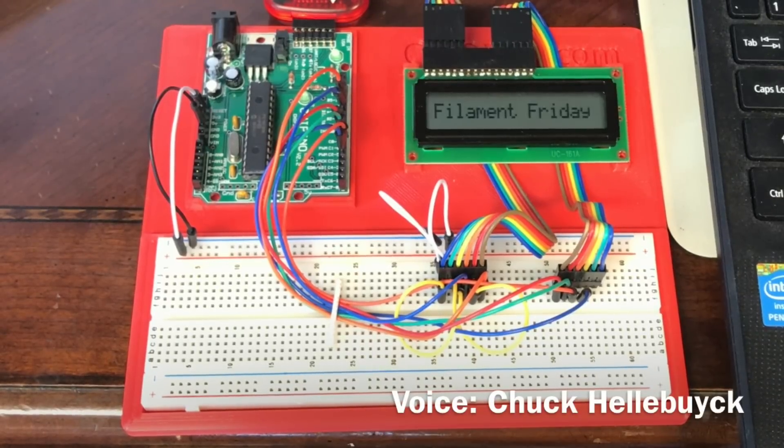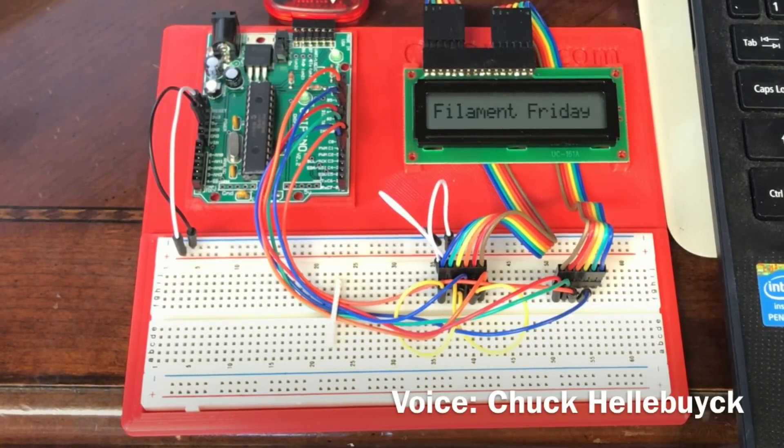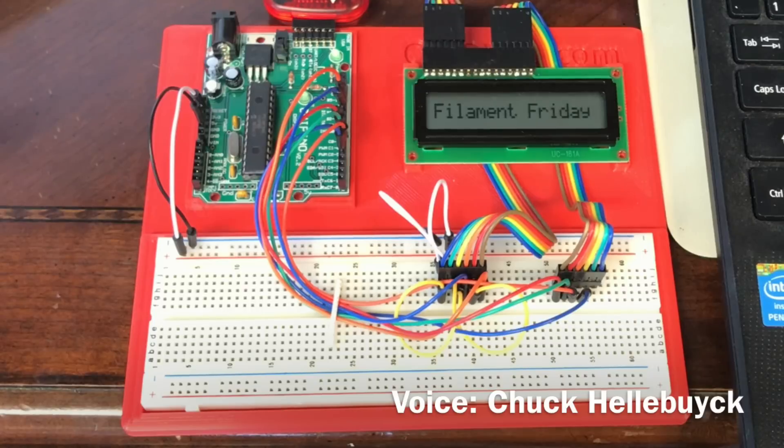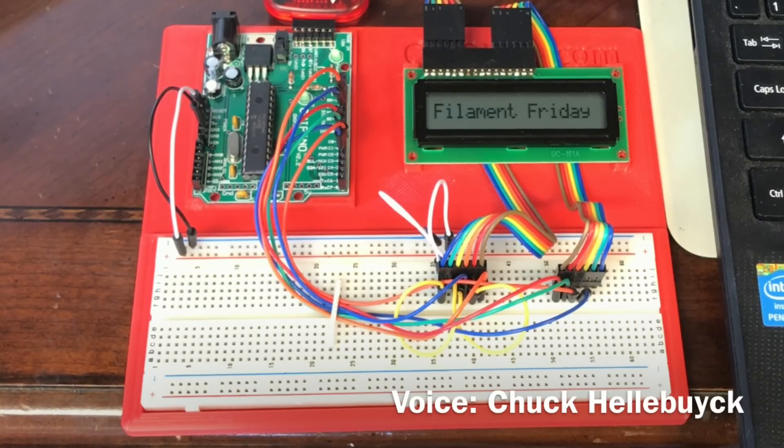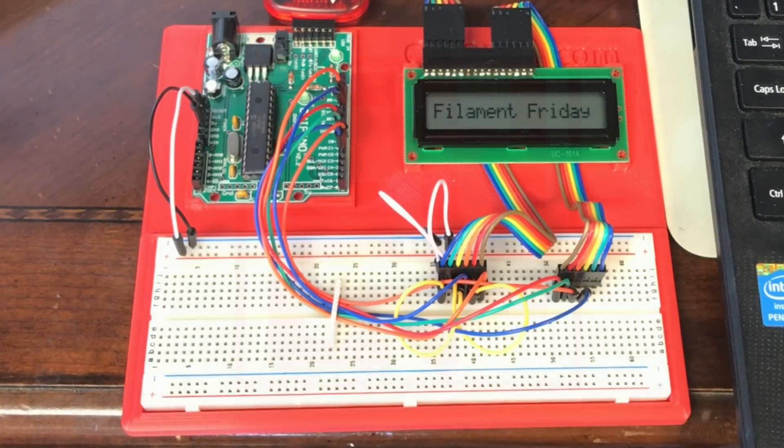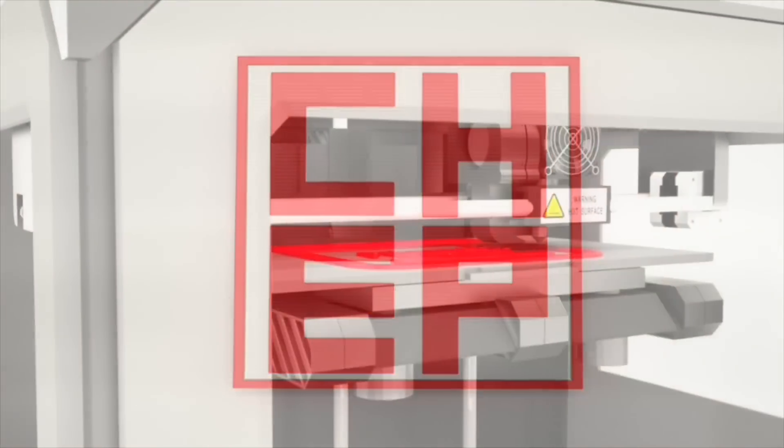I wanted a new training platform for the Cipino module with a larger breadboard so I designed and 3D printed a new platform and I'll show you how I did it on today's Filament Friday.